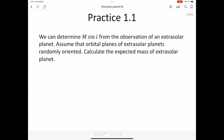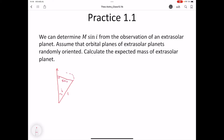We can determine m sin(i) from observations of extrasolar planets. For Practice 1.1: assume that the orbital planes of extrasolar planets are randomly oriented; calculate the expected mass of an extrasolar planet. We draw the normal vector to the orbital plane at angle i. If the sphere has radius 1, the circumference at angle i has radius sin(i). Taking a small azimuthal angle dφ and a small polar increment di, the solid angle element is sin(i) dφ di.